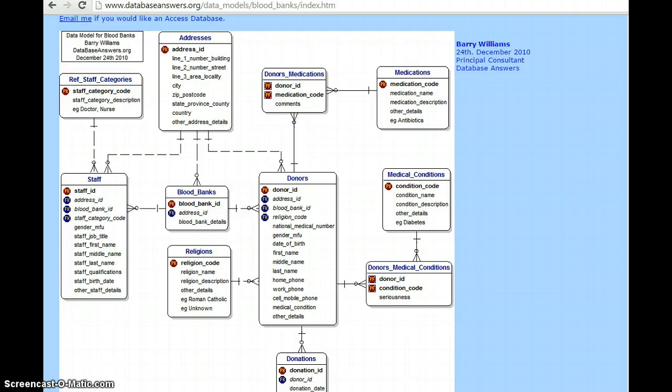Next is relational database. What is a relational database? A relational database is a collective set of multiple data sets organized by tables, records, and columns. Actually, a database is of two types: one is the top-down approach and another is the bottom-up approach. We normally use a bottom-up approach. It is called normalization.